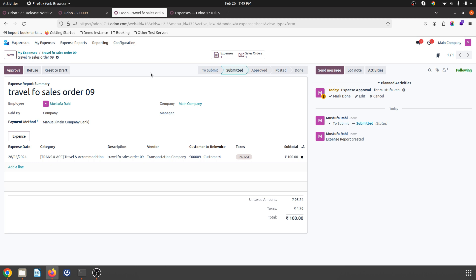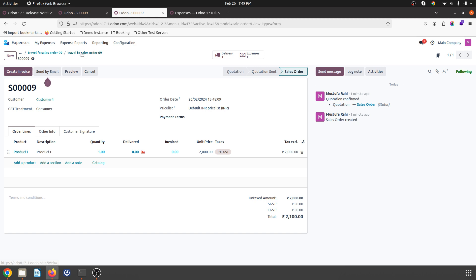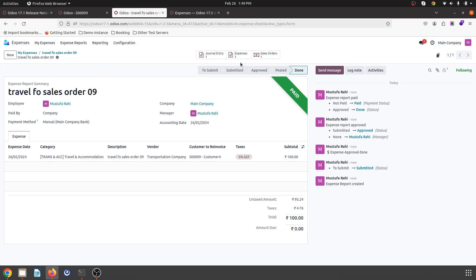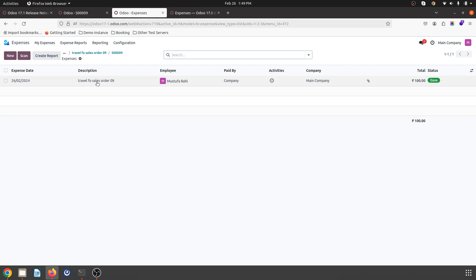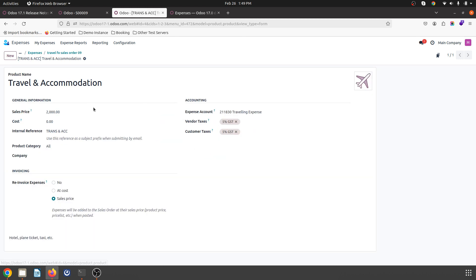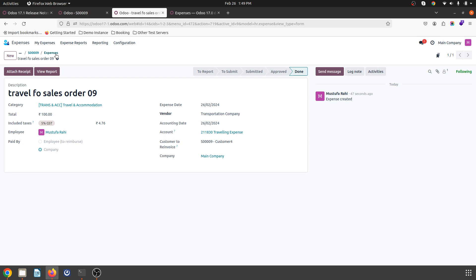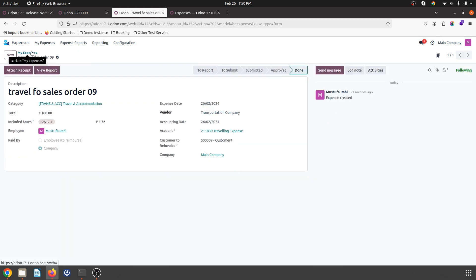But as soon as I submit to manager and approve, it is still not there yet. Then I post the journal entries. Inside my sales order, now I can see travel and accommodation as a reinvoice expense, but the unit price is 2000. What I registered was only 100 in my expense. But due to the policy of this category, I can reinvoice at the sales price of my product which is 2000 rupees. Hence it is now registering the expense at that amount.